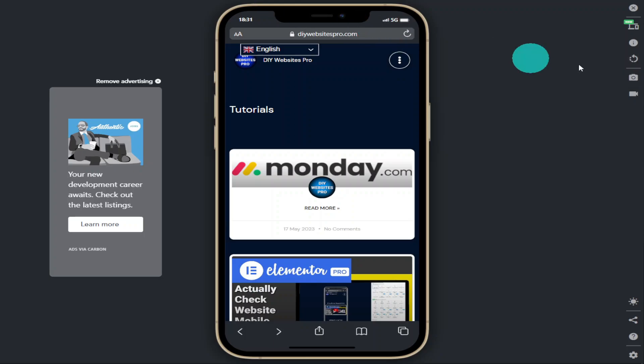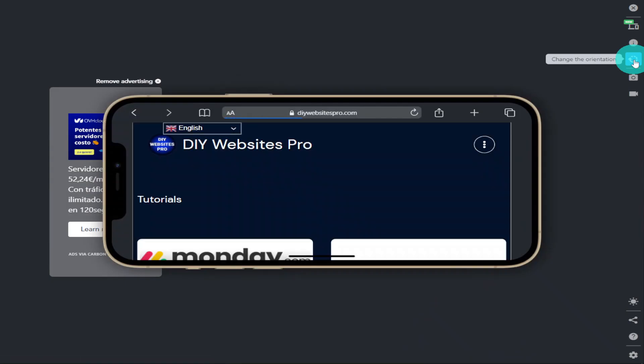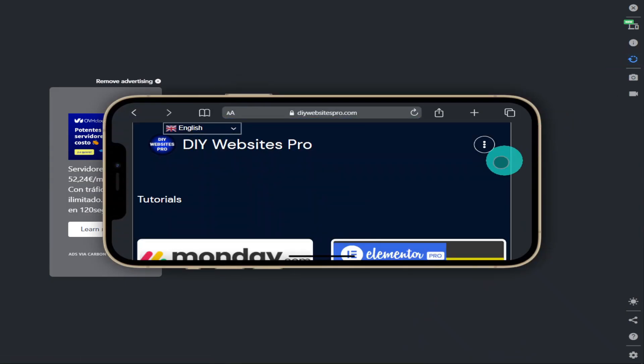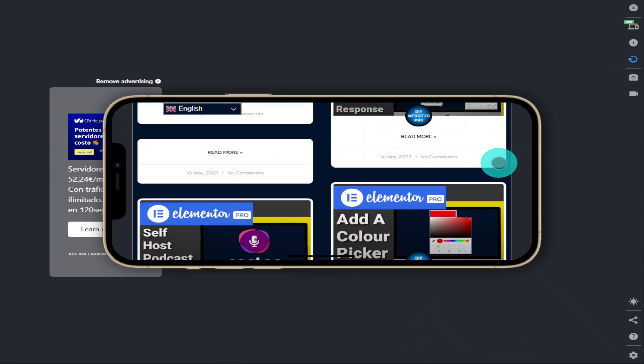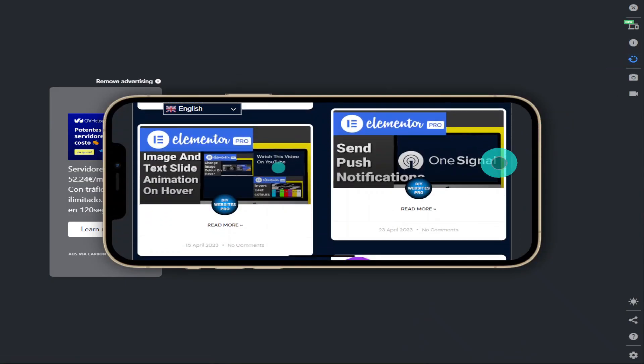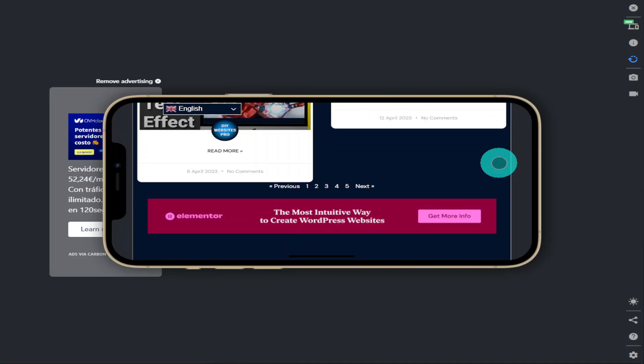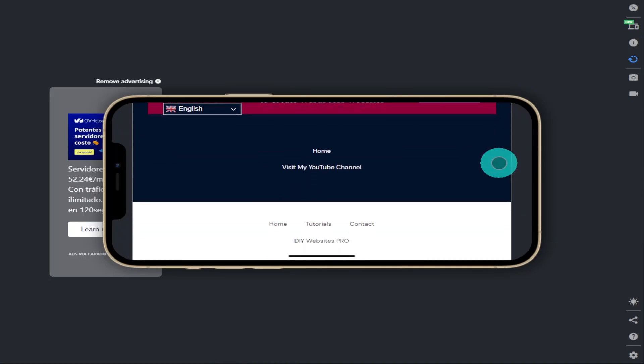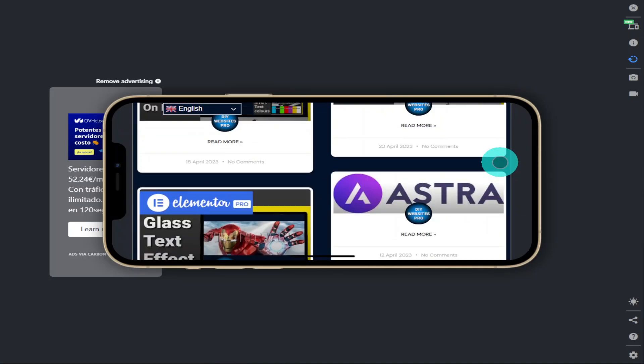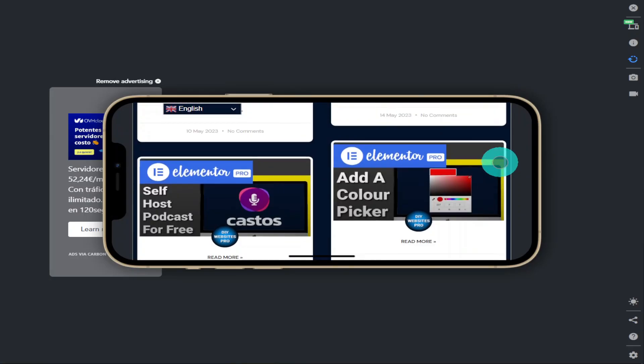But for now we're going to go back to our simulated website. And this time we're going to change the orientation of the phone by clicking on the button on the right hand side. And as you can see our page is fully responsive and we can use it as we would a normal mobile phone.